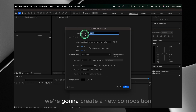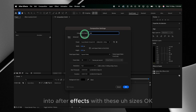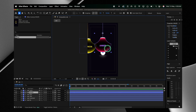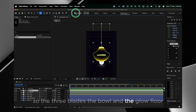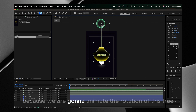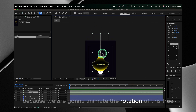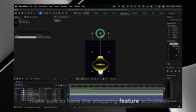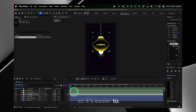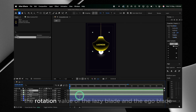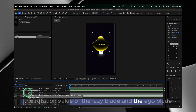To do the other two blades you just simply copy and paste them, change the colors however you want, and change the text. Now we're gonna create a new composition in After Effects with these sizes — since it's gonna be an Instagram video. We're gonna export everything: the three blades, the ball, and the glow floor. Then we're gonna change the anchor point of the blades to the top because we are gonna animate the rotation. Make sure to have the snapping feature activated so it's easier to reposition the anchor point.